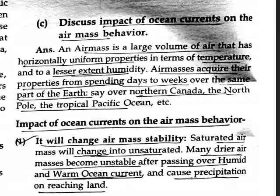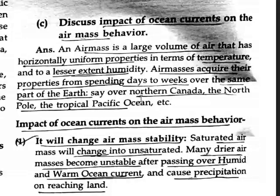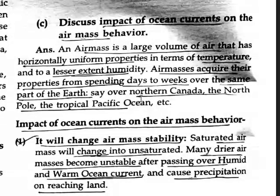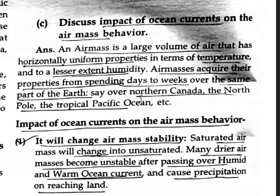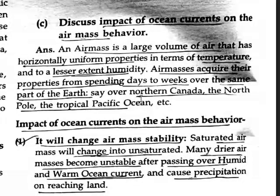Our next question is: discuss the impact of ocean currents on air mass behavior. An air mass is a large volume of air that has horizontally uniform properties — uniform in terms of temperature and, to a lesser extent, humidity.